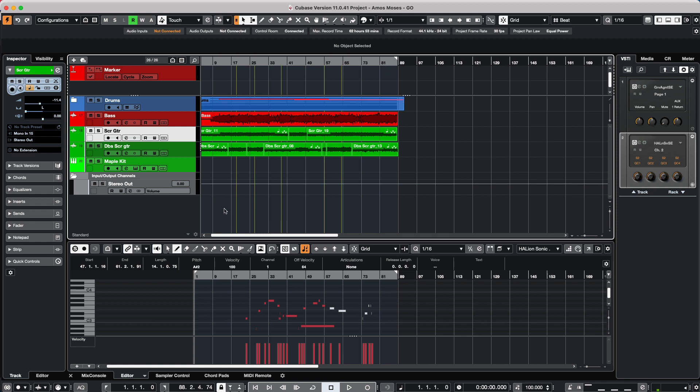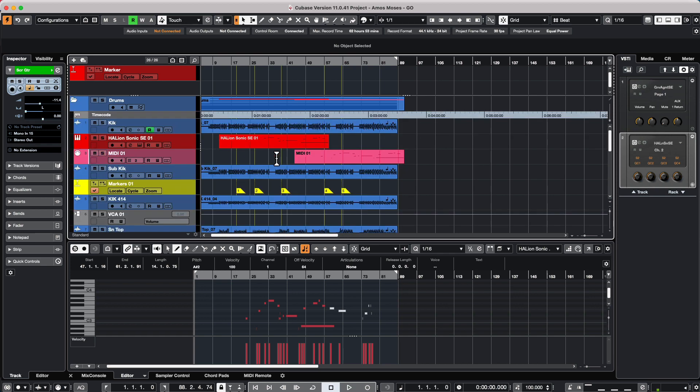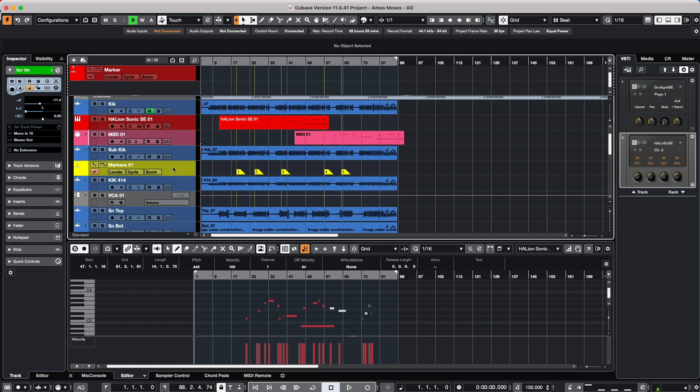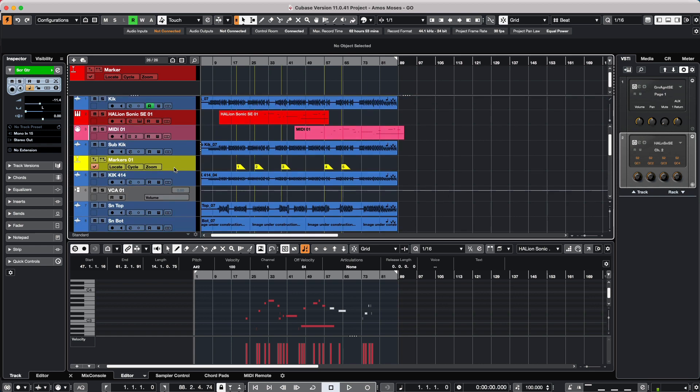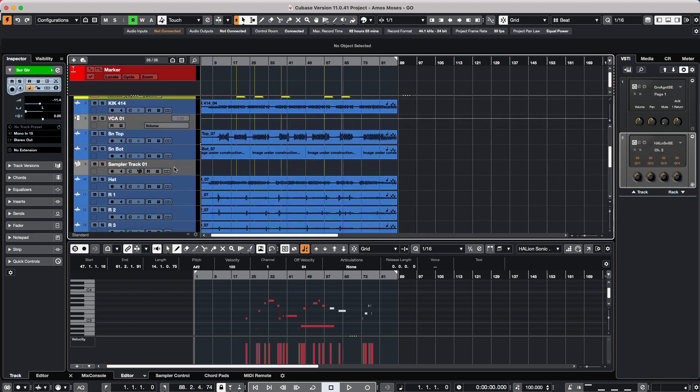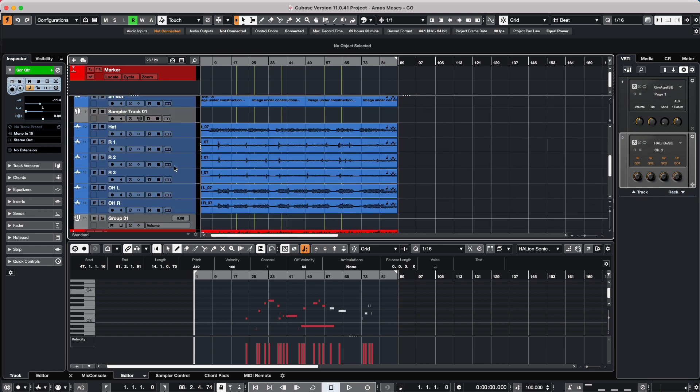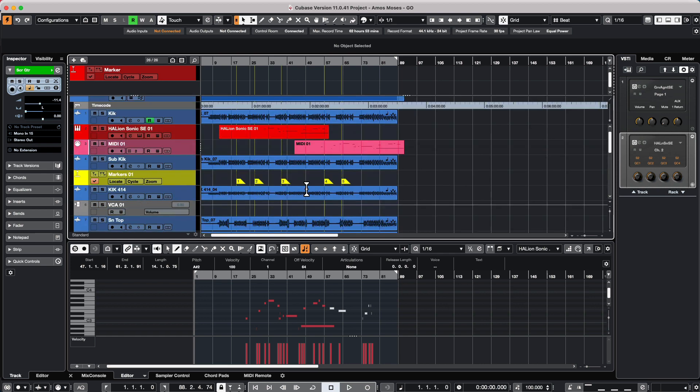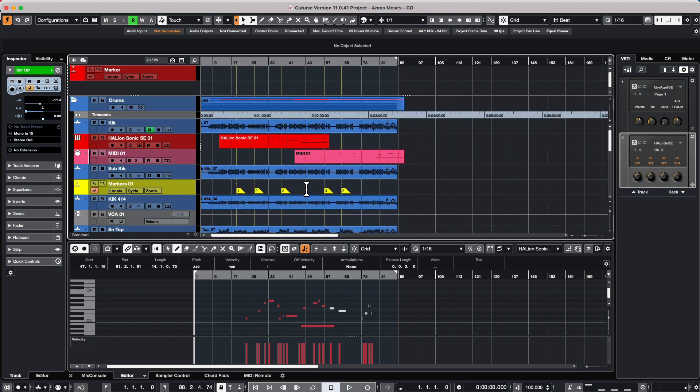Now we think of a folder track not as a group of audio files, but a folder track can contain many different types of tracks. It could have a ruler track, instrument, MIDI, markers, VCAs, sampler tracks, group tracks, etc., all within a folder.